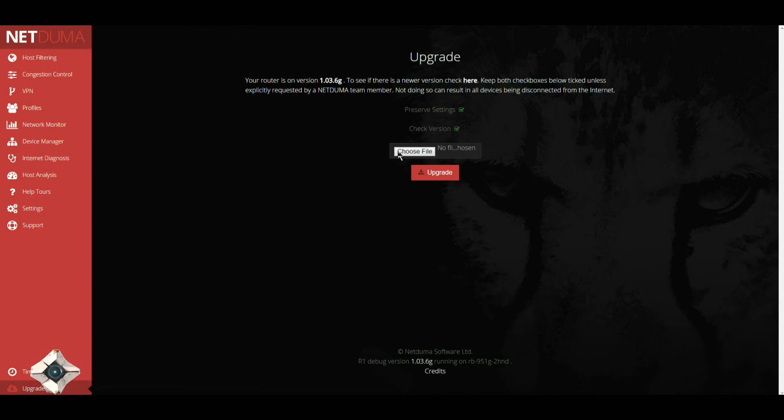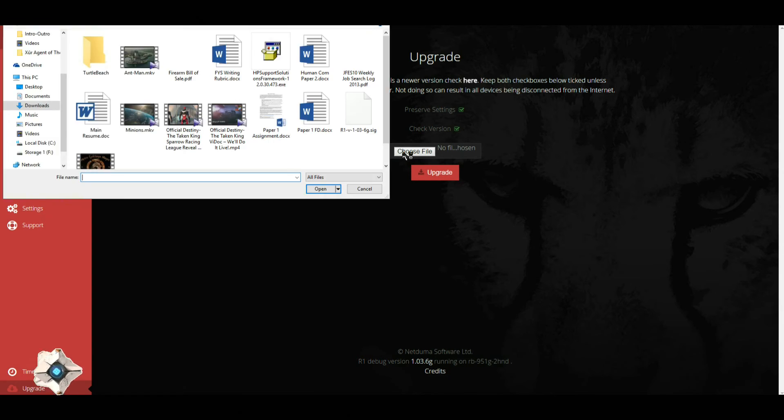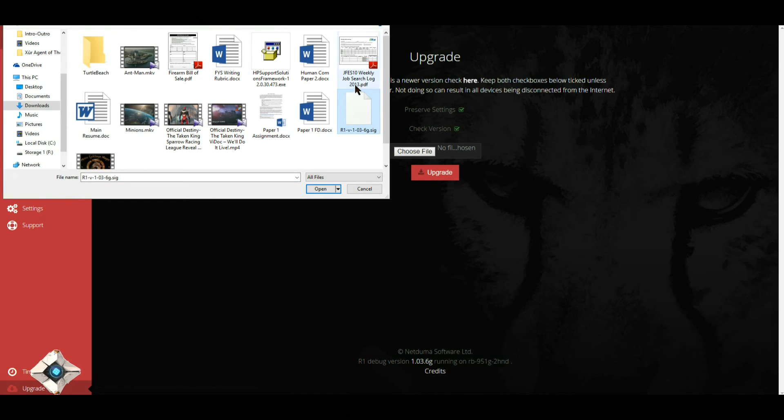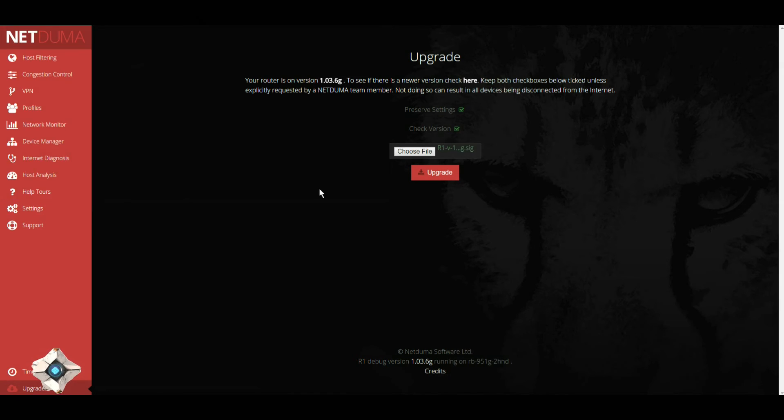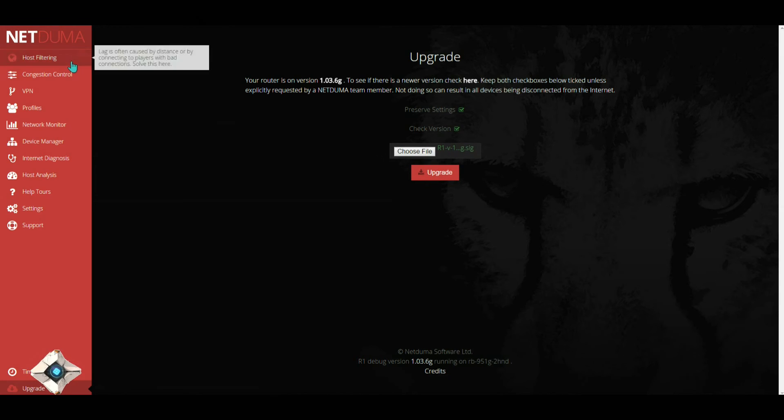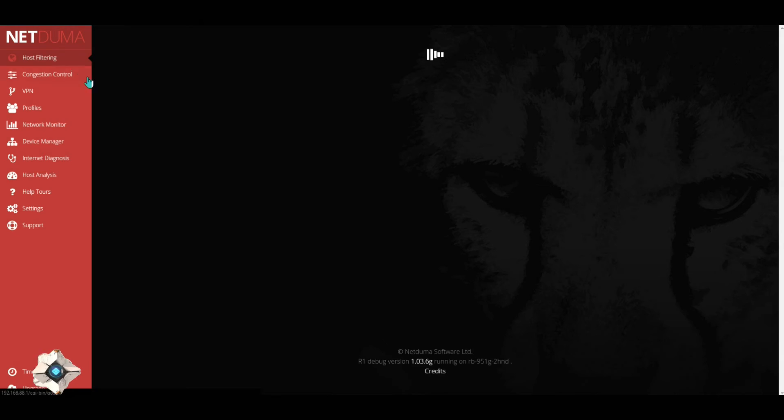Once you download it - and again I will put a link to that in the description below - you're going to click Choose File, click on the actual download, and hit Open. Once you do that, you're going to hit Upgrade. Now I've already done this, so I'm not going to do it again.